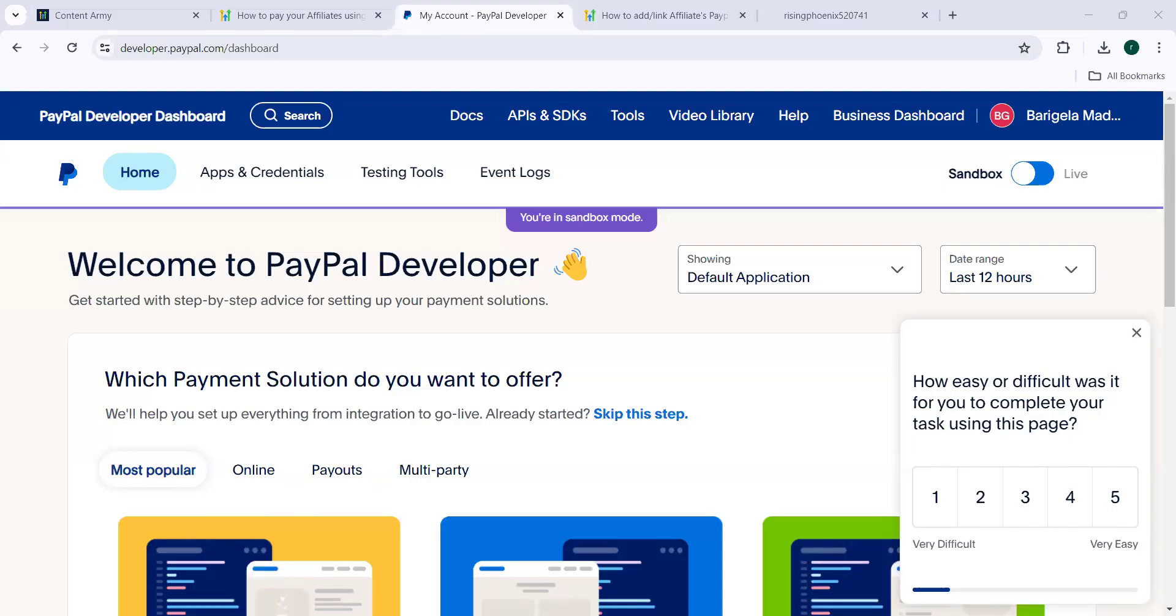Hello everyone, today we are going to check a new feature in Go High Level that is how to use Automate Affiliate Payouts using PayPal.